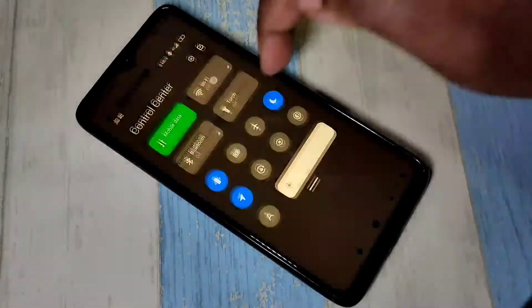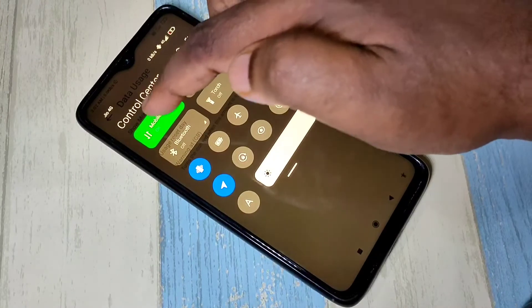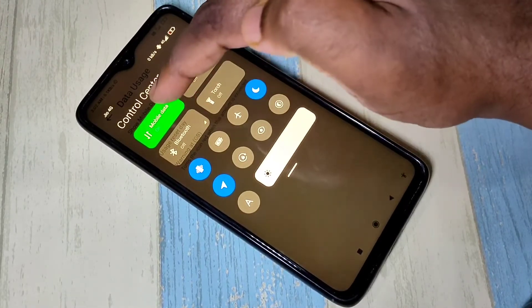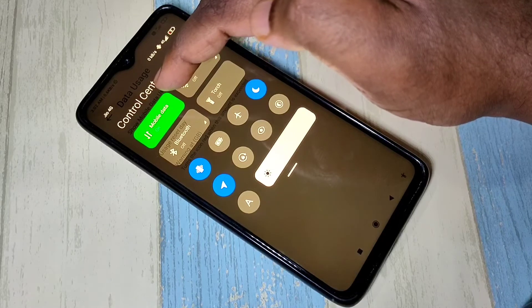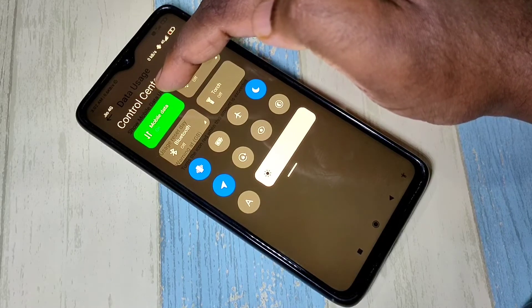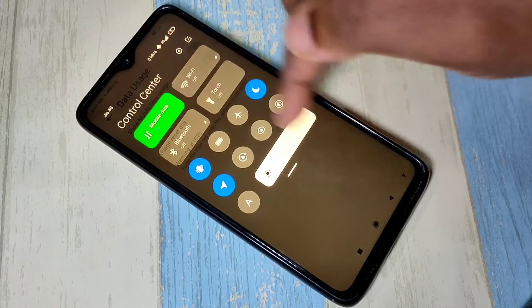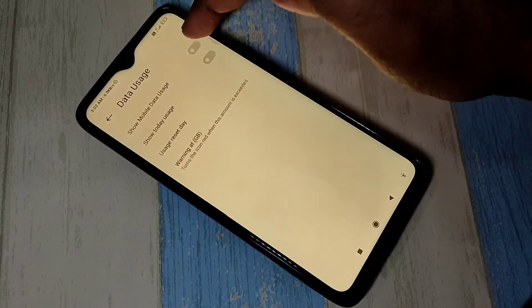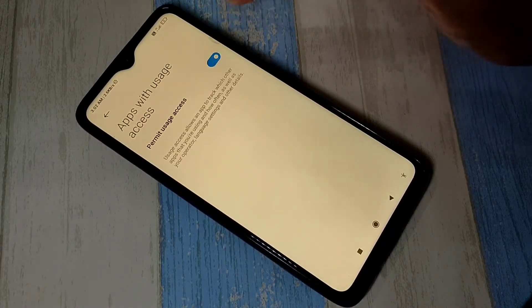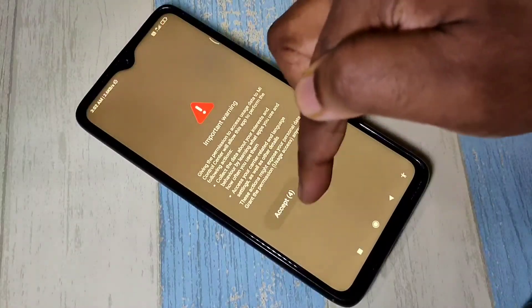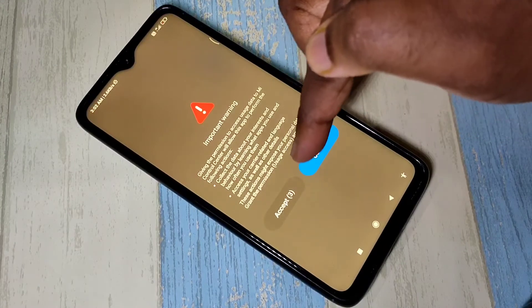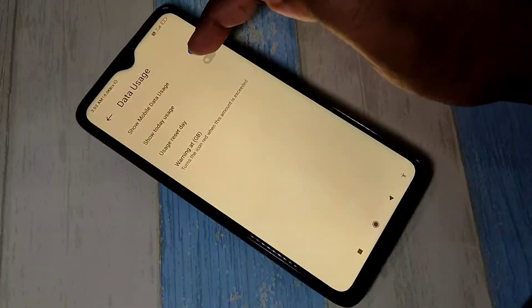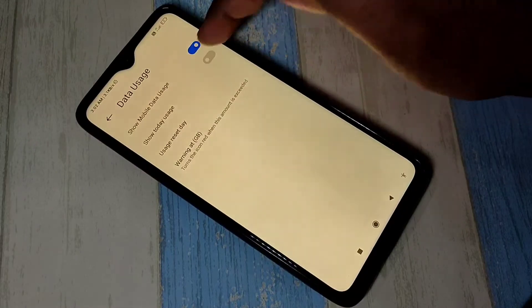Here we can see mobile data. I am going to display daily and monthly data usage. Enable mobile data usage, then tap on accept.